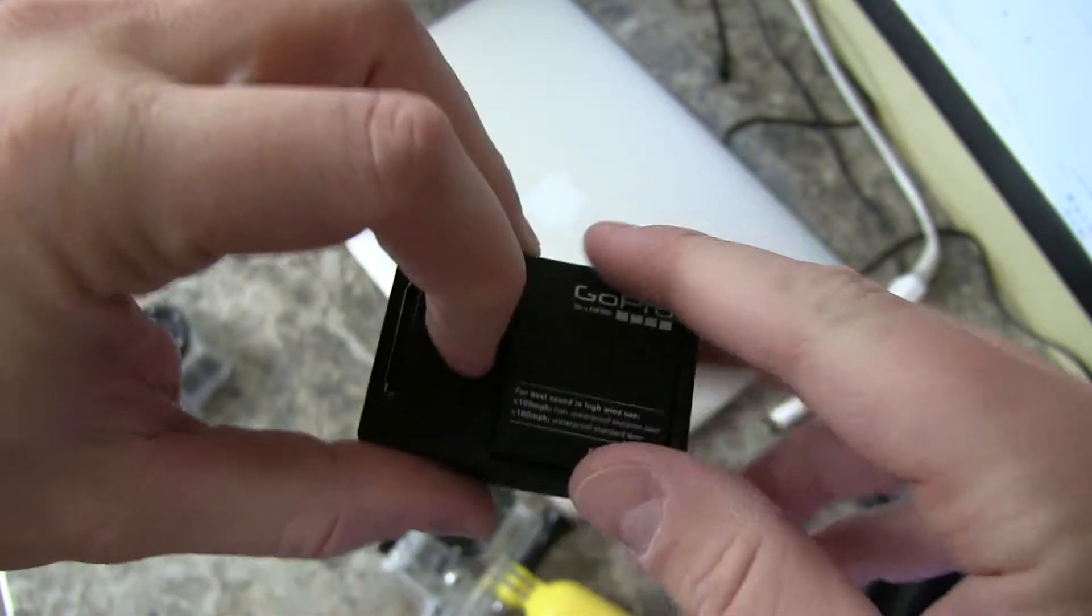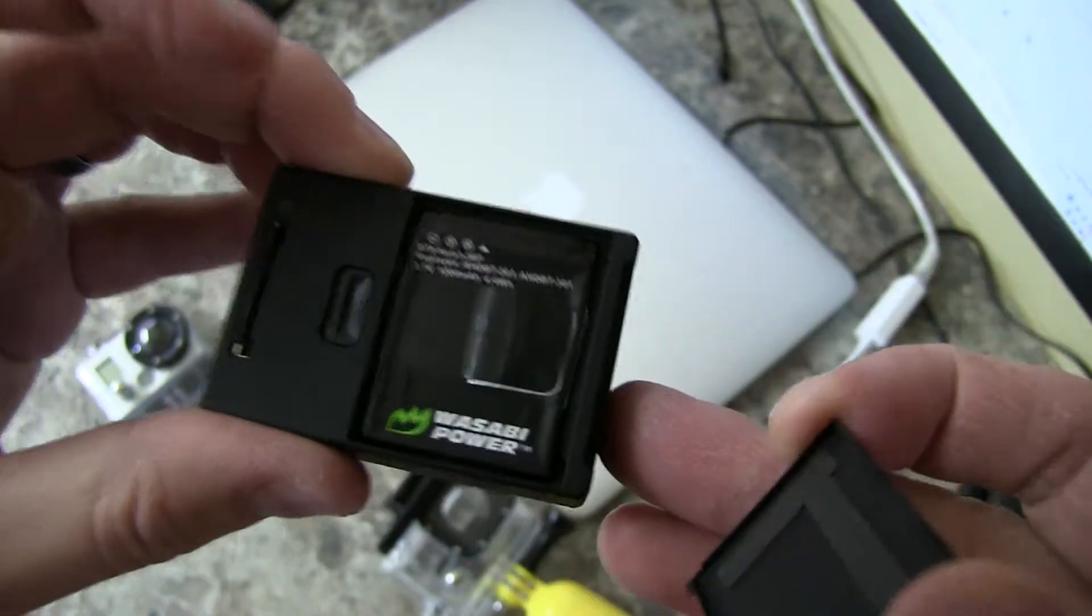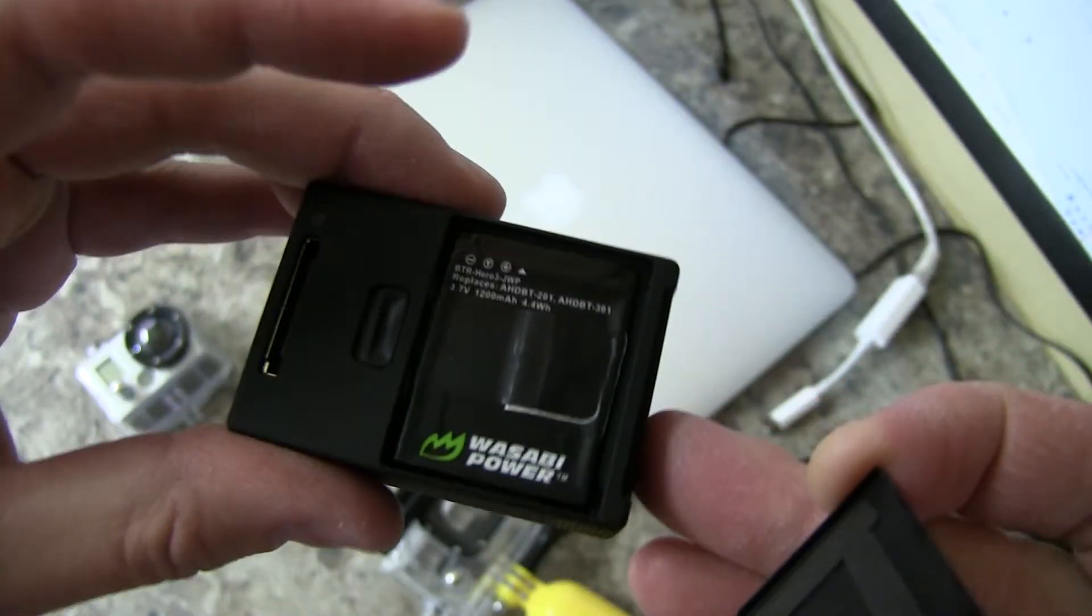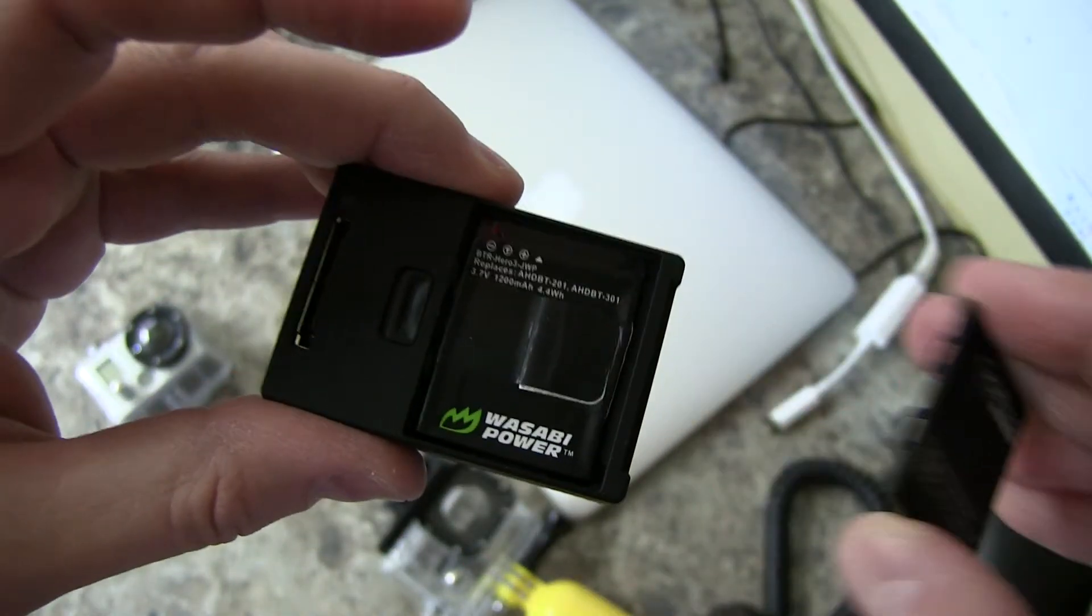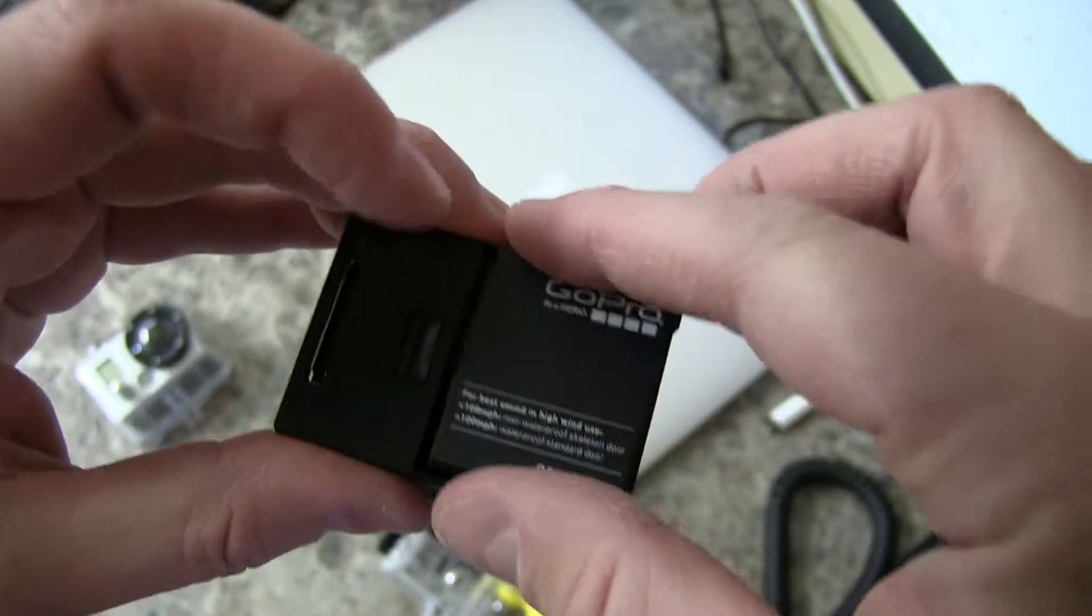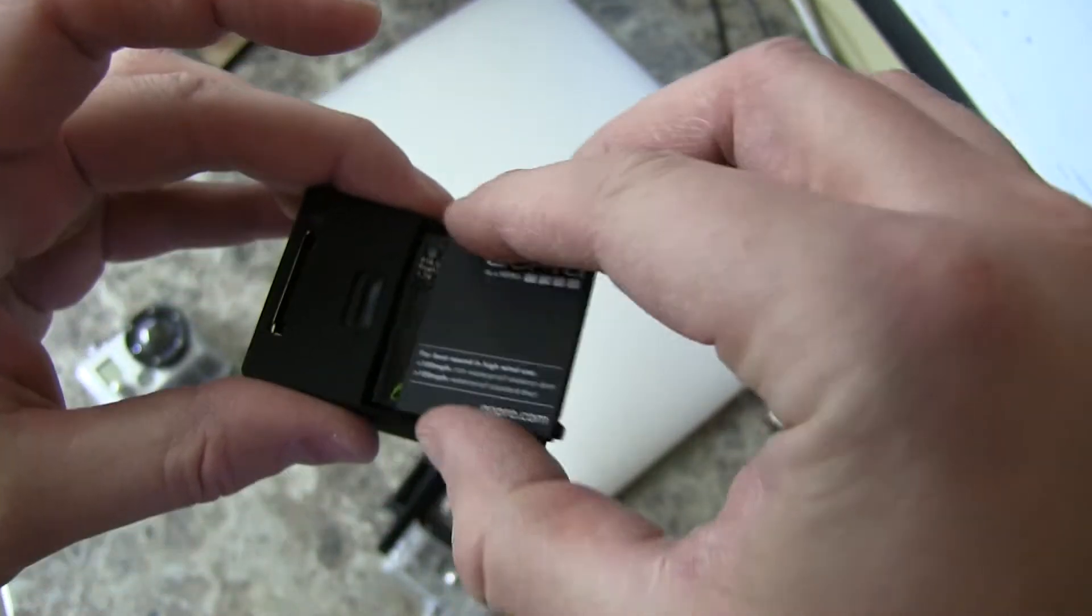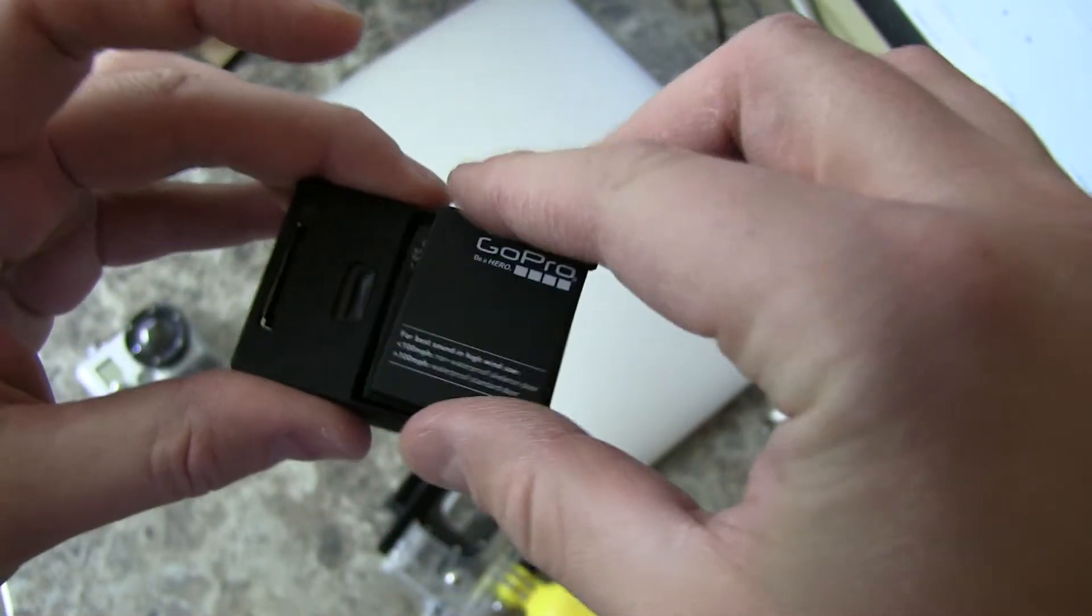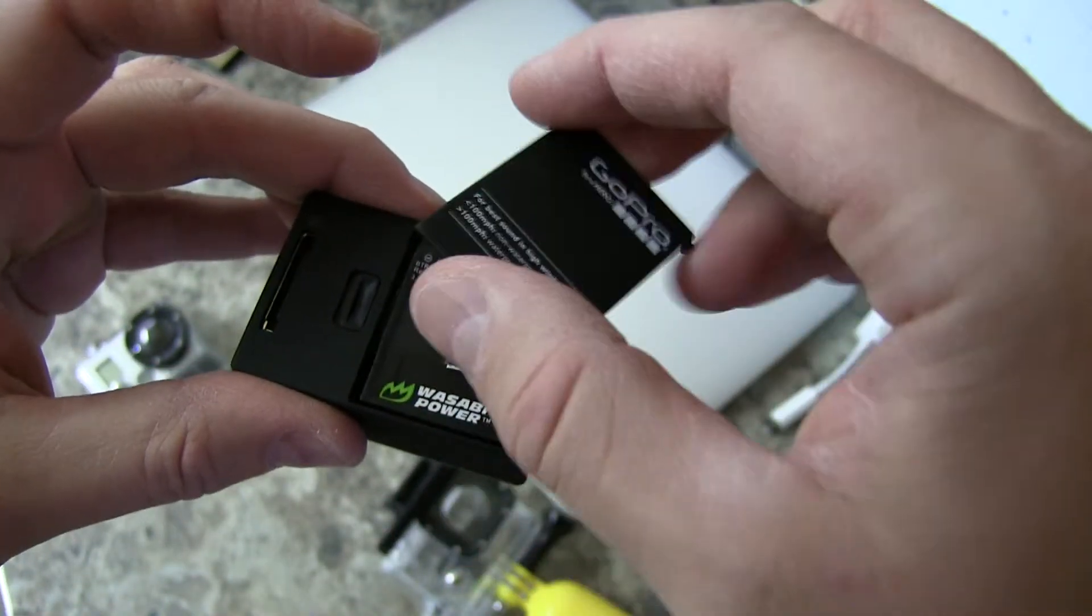Batteries in here. And I'm actually using an aftermarket Wasabi battery, which I found has been really affordable and provides great battery life.